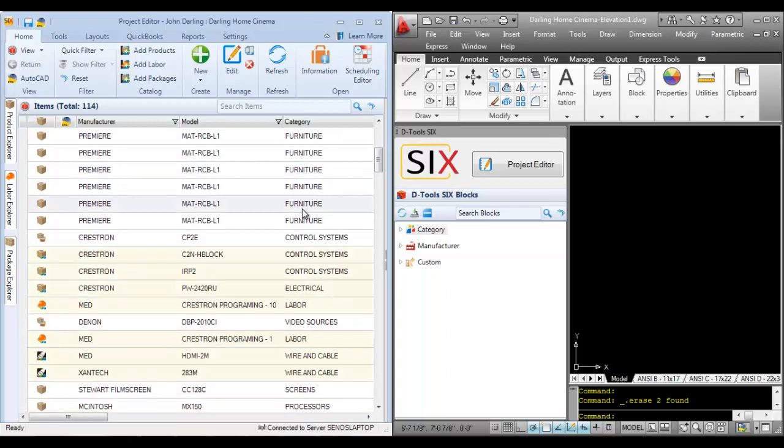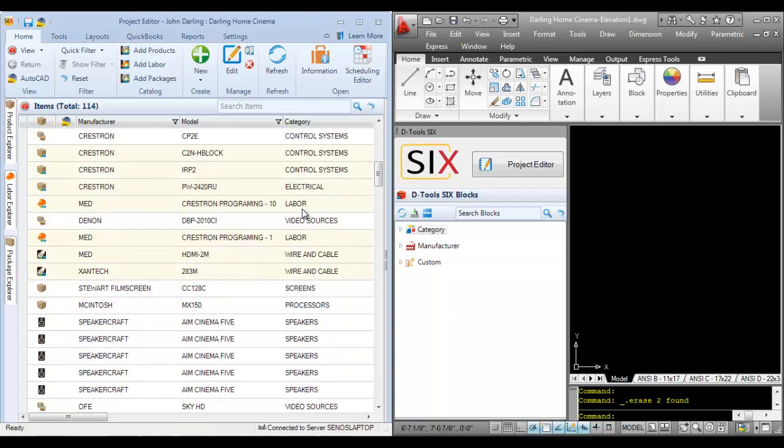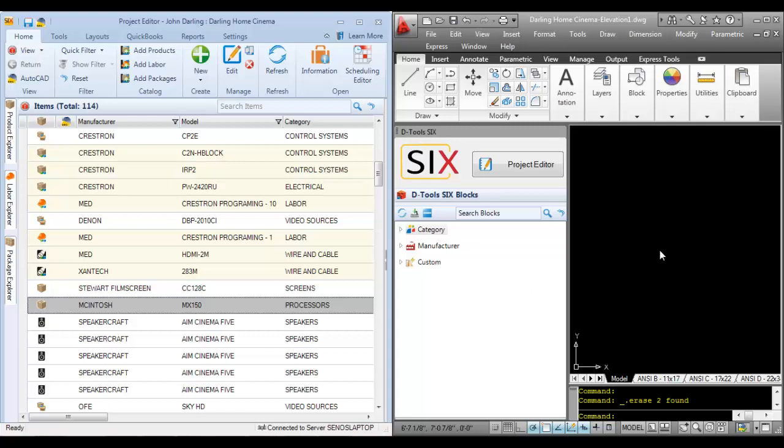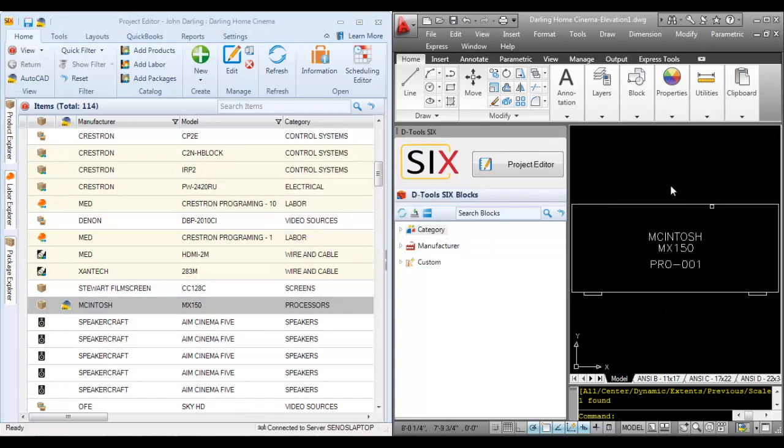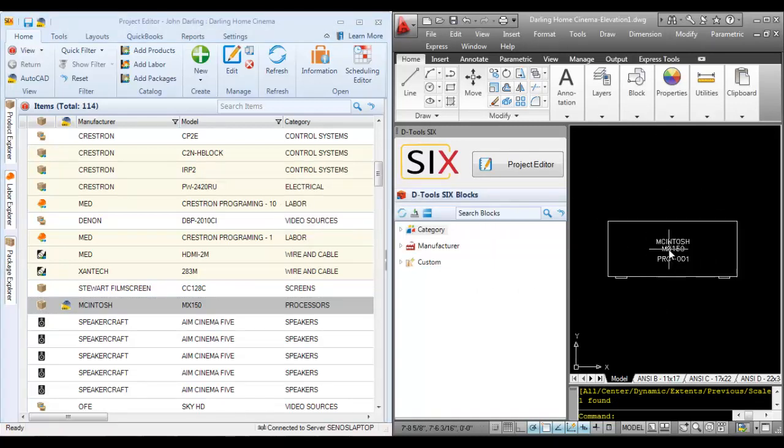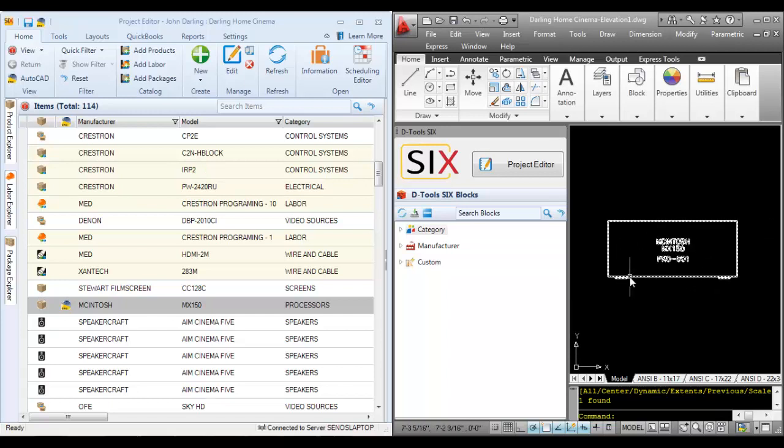You can select a product from your list here, drag it over to the AutoCAD interface, and it will drop a block. The block that drops here is to scale. It's based on the height and width of the product. I'll show you that in a second.